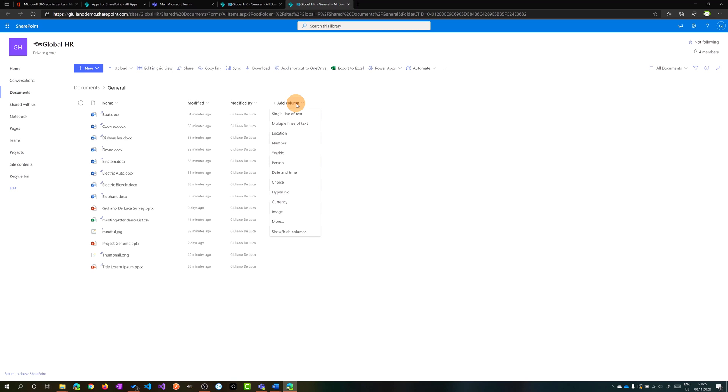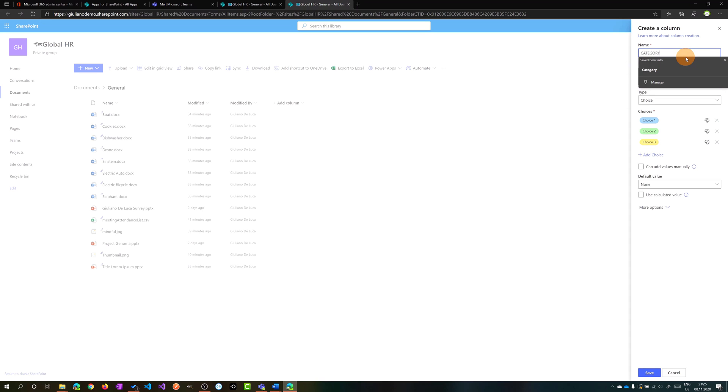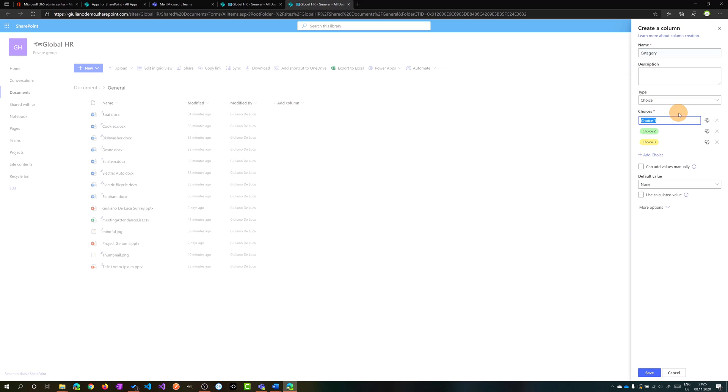Let's say that I want to have a new choice column and then I want to have a category for these documents. Then I can specify the choices with some style. I can define the color.